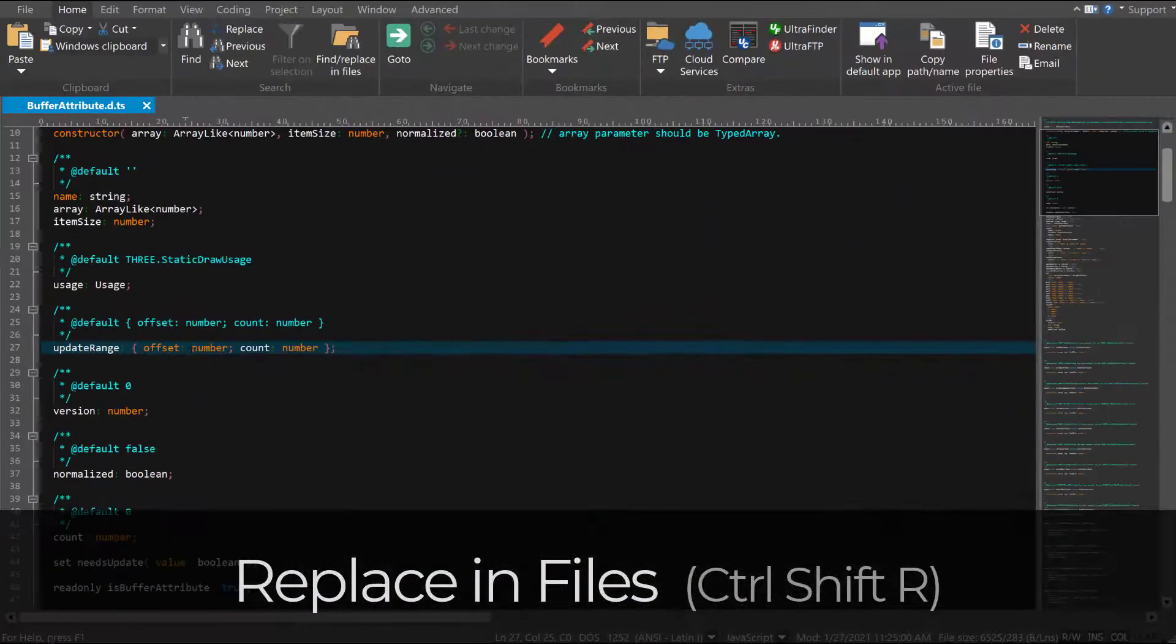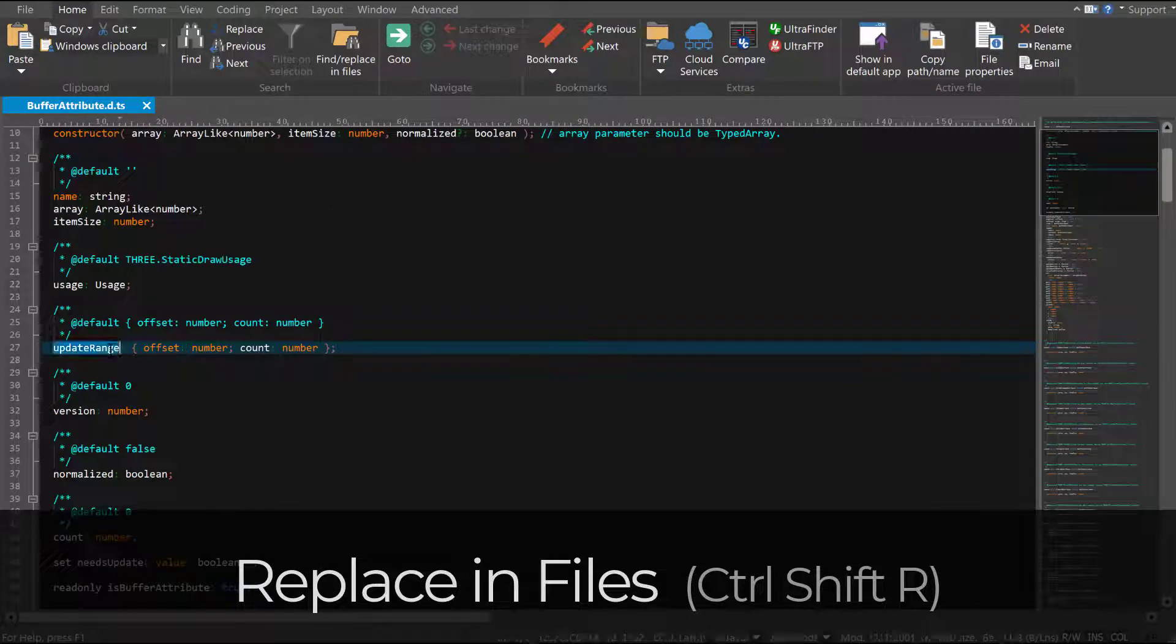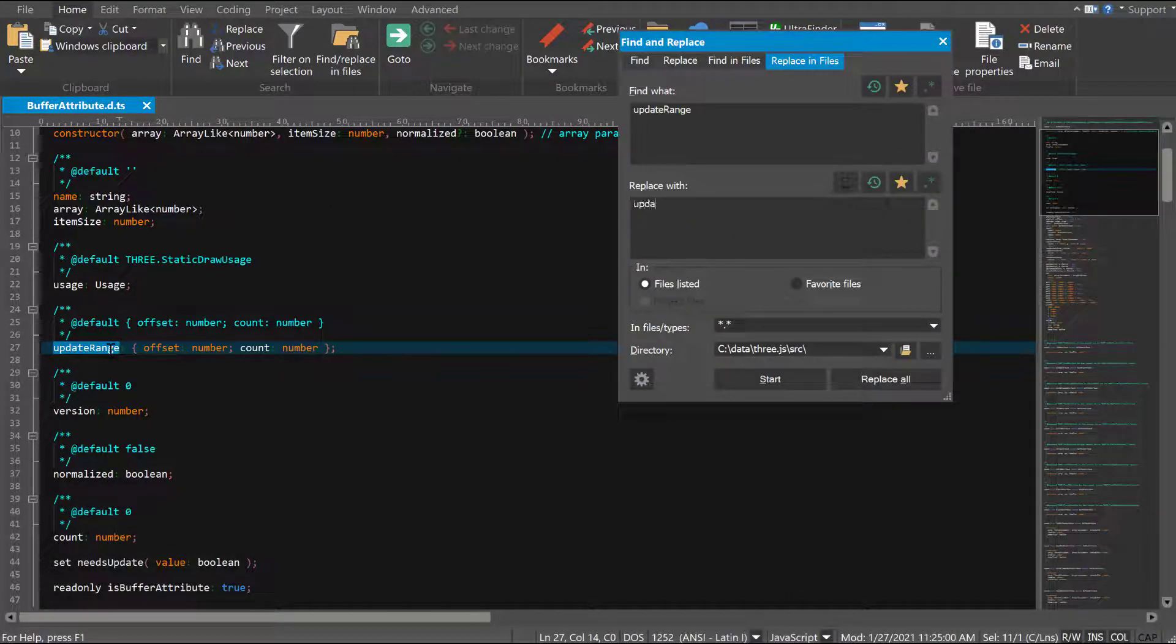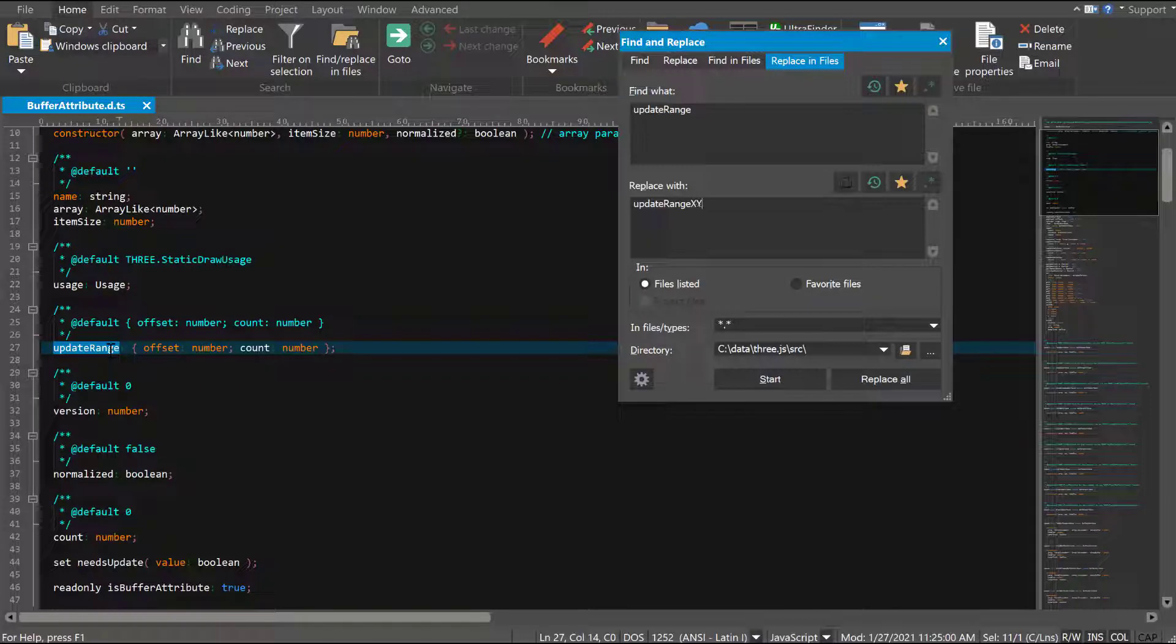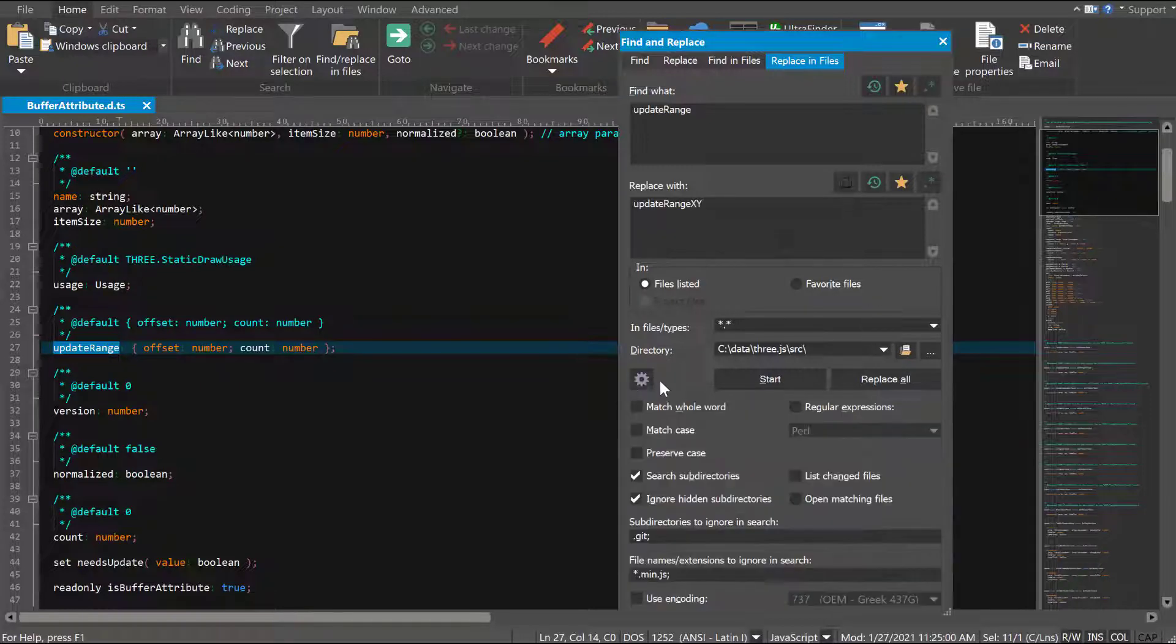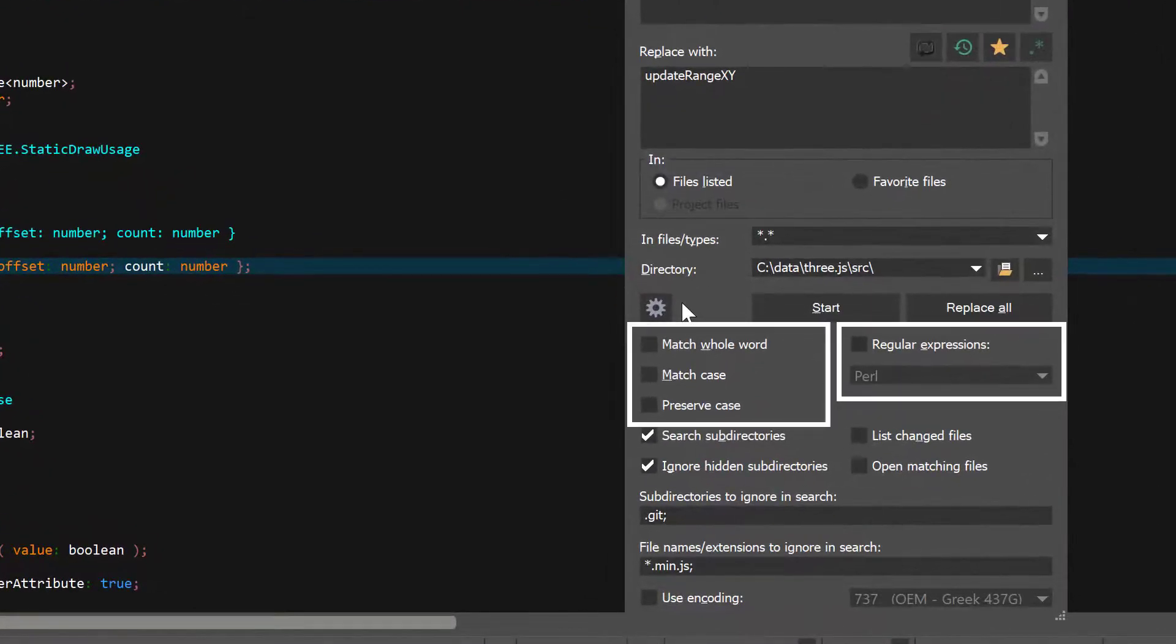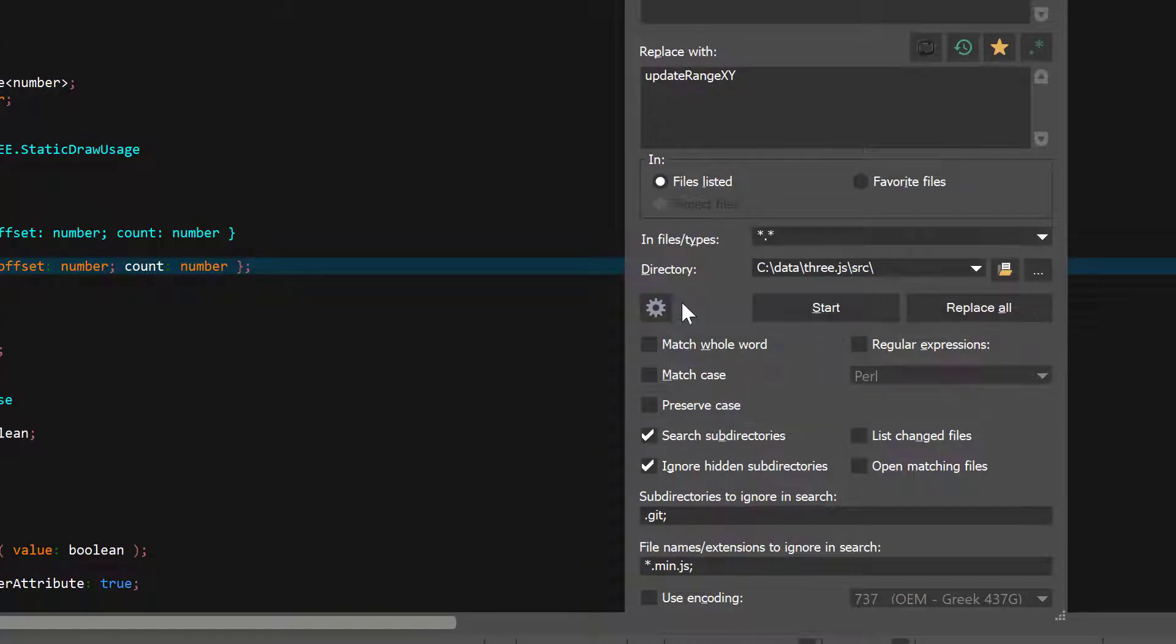To open Replace in Files, press Ctrl-Shift-R. You'll notice that Replace in Files has many same options as Find in Files. Additionally, Replace in Files shares many of the options of a regular Replace. We won't cover them all in detail, as we've already done so in our Find and Replace video, which we've linked to in the description.